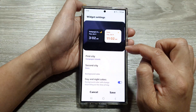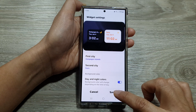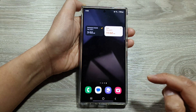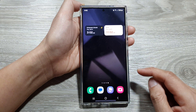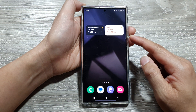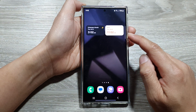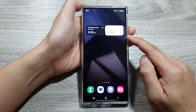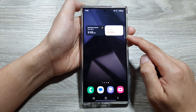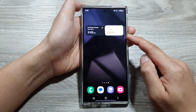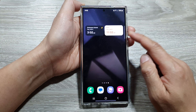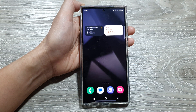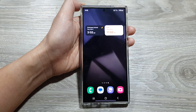Tap on change, then tap on save, and that's it. That is how you can change the cities for your dual clock widget on the home screen. Thank you for watching this video — please like and subscribe to my channel for more videos.